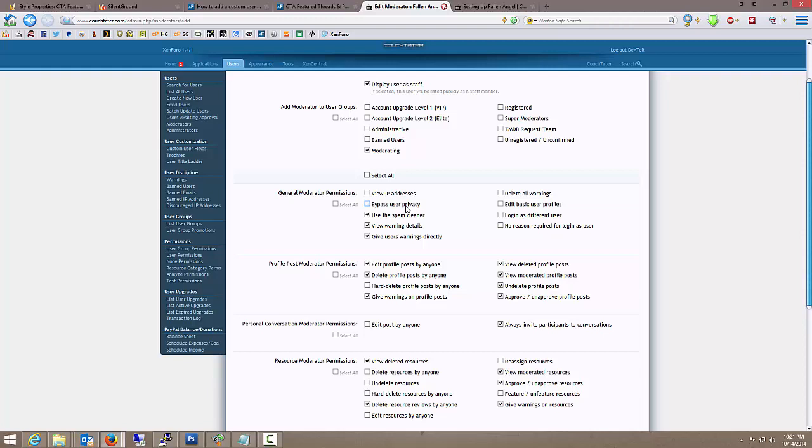I don't want them to be able to bypass user privacy. So if a user has their permission set to, okay, only people that I follow can view my birth date or whatever. I don't want them to be able to bypass that privacy. Again, that's something supermoderator and up.